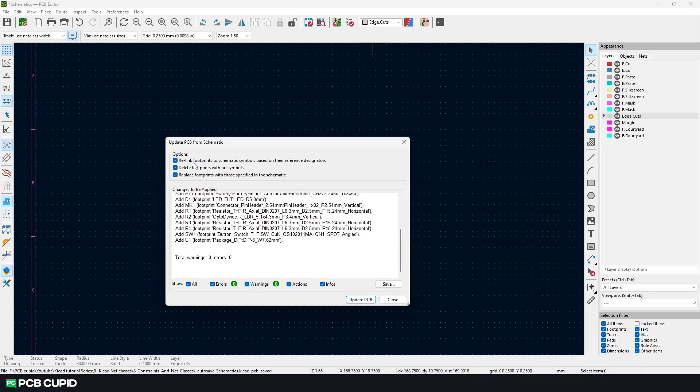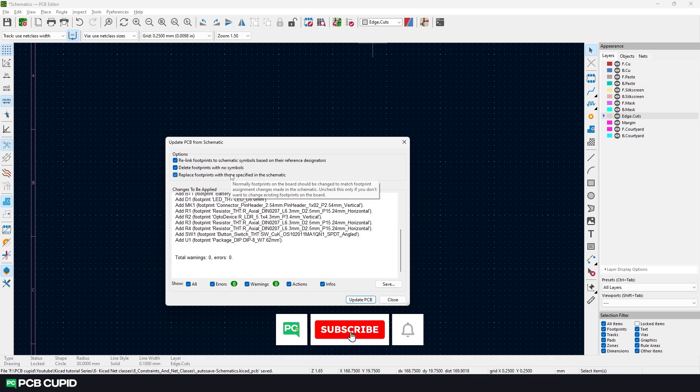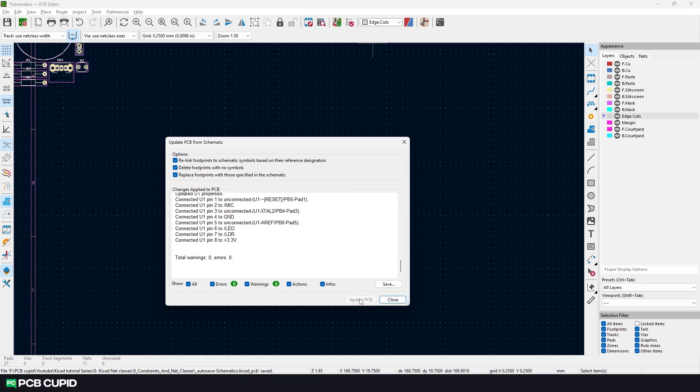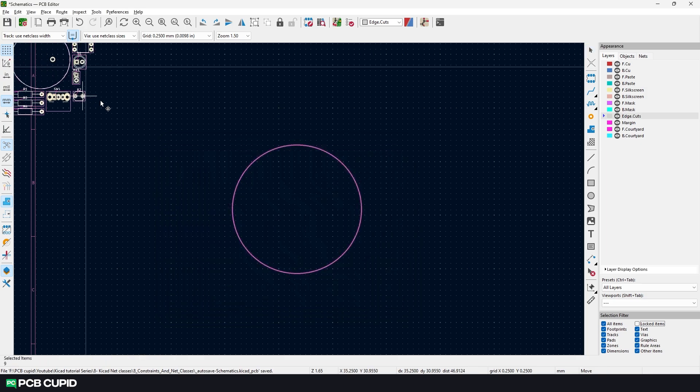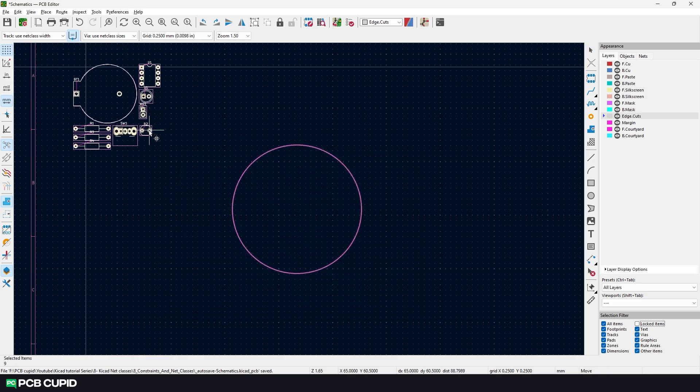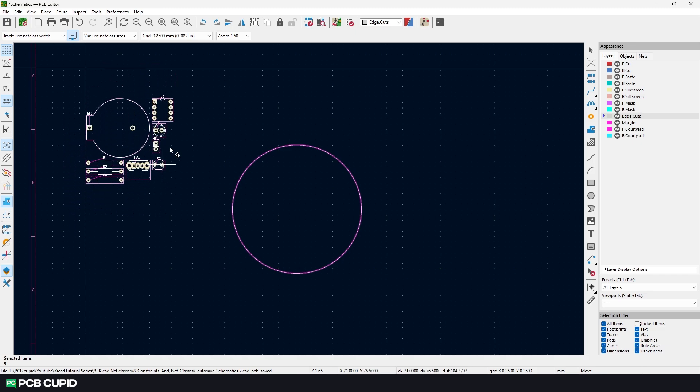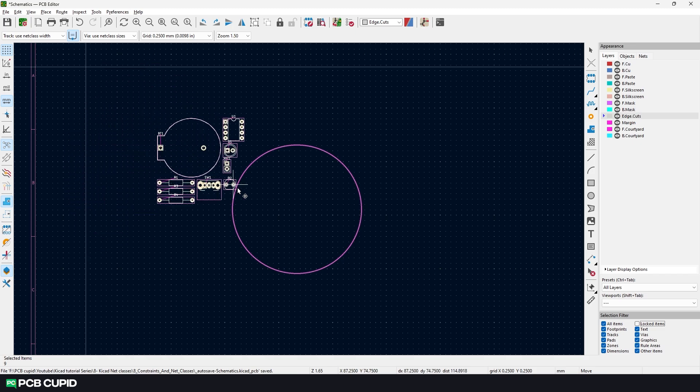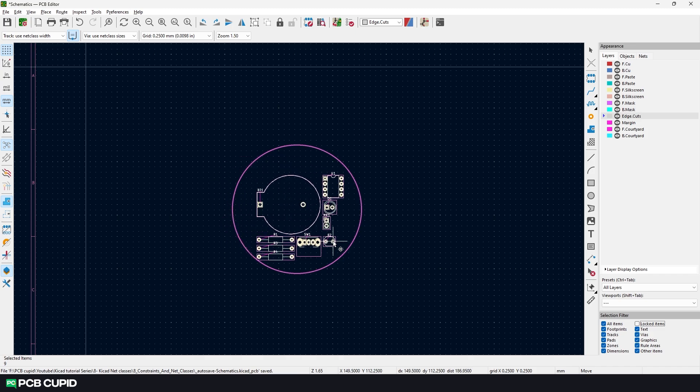They'll show a pretty good explanation about the options. Now with these settings, I'll click on update PCB and then hit close. We can see the complete circuit is imported and moves along with the cursor. I'll bring the cursor close to the circle and try to place it within.